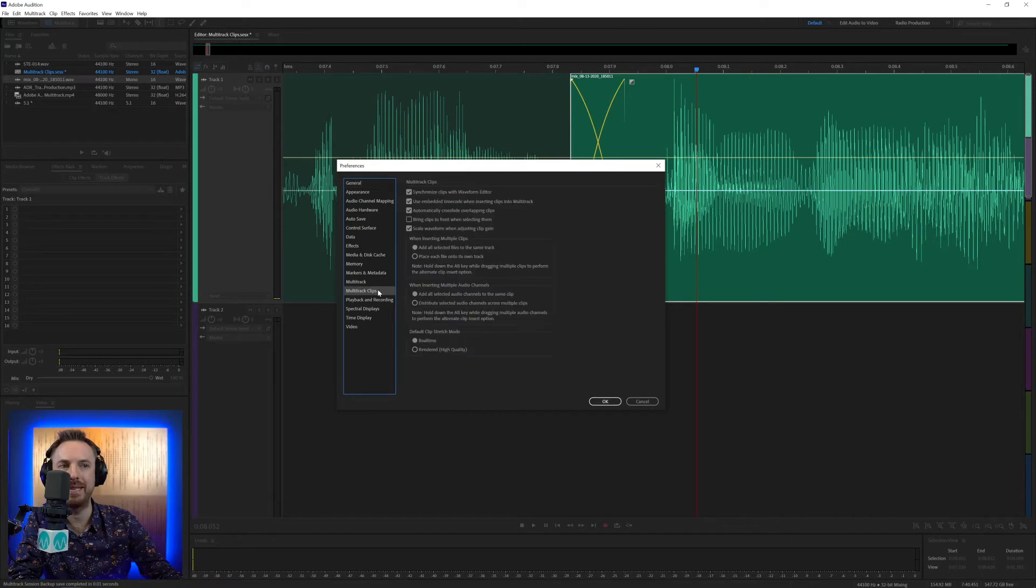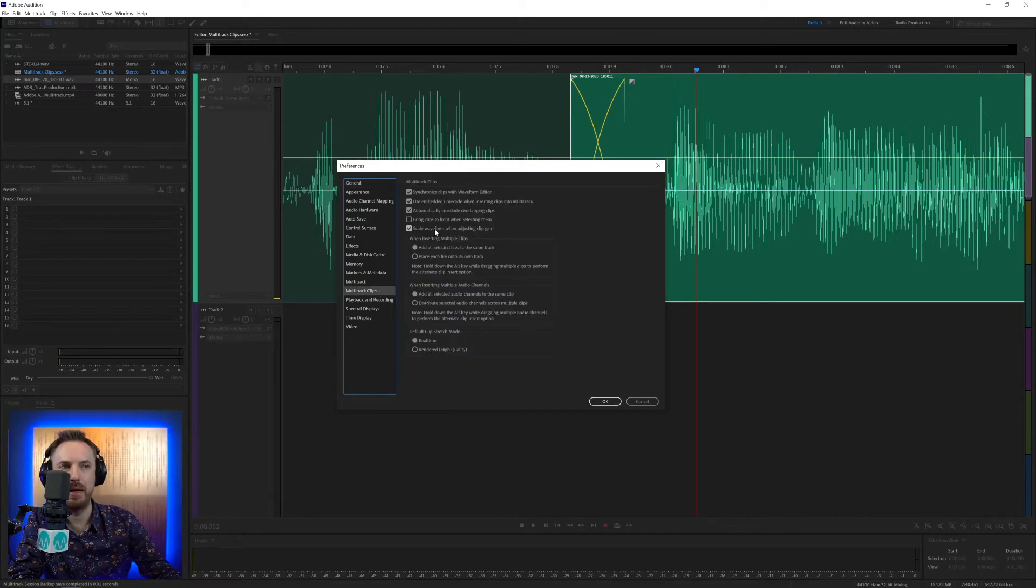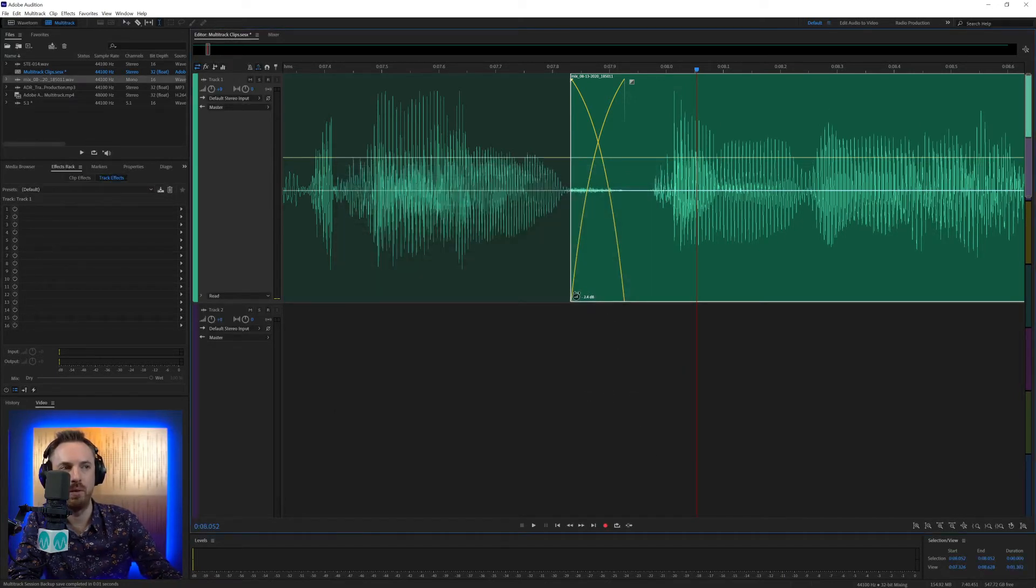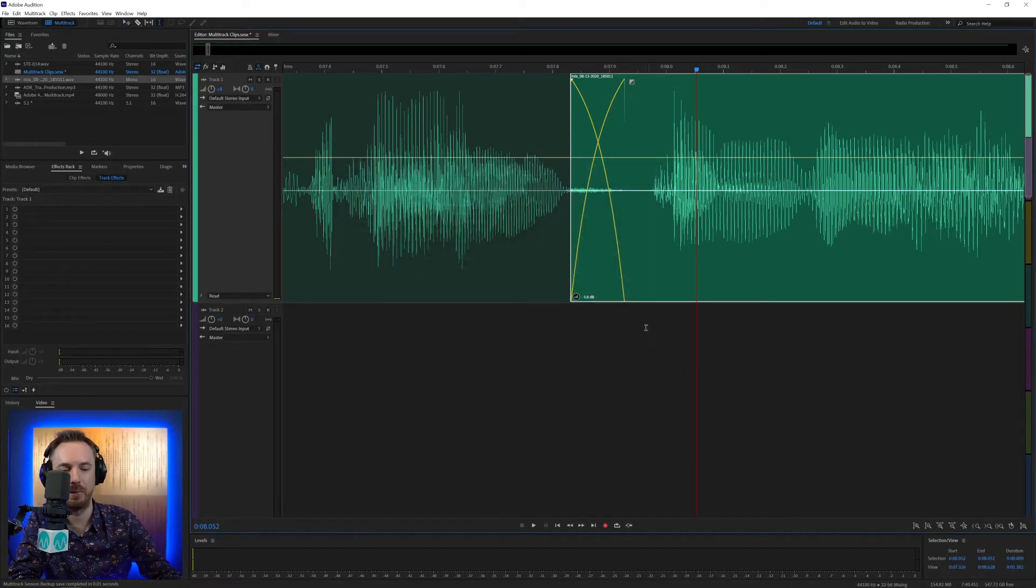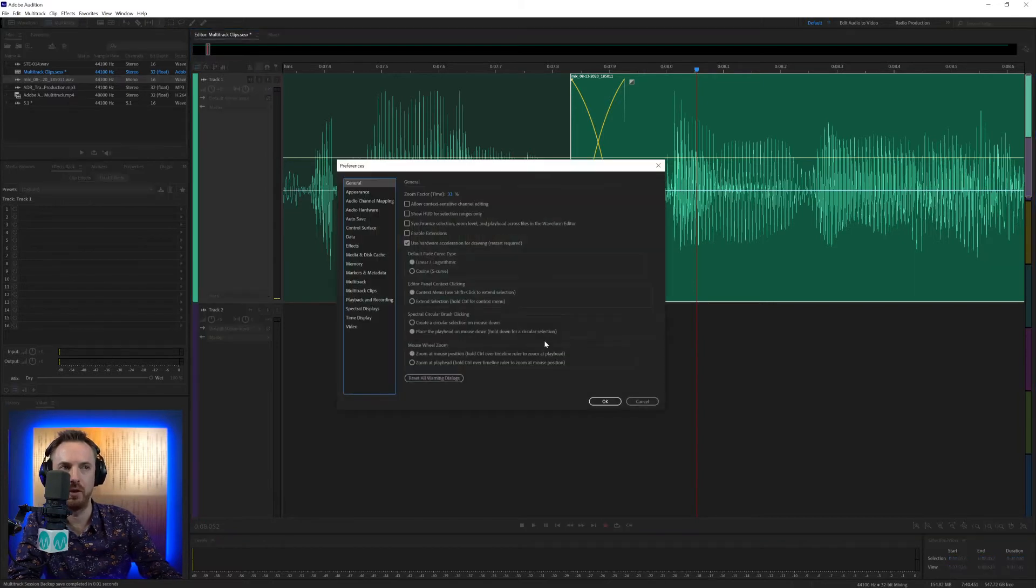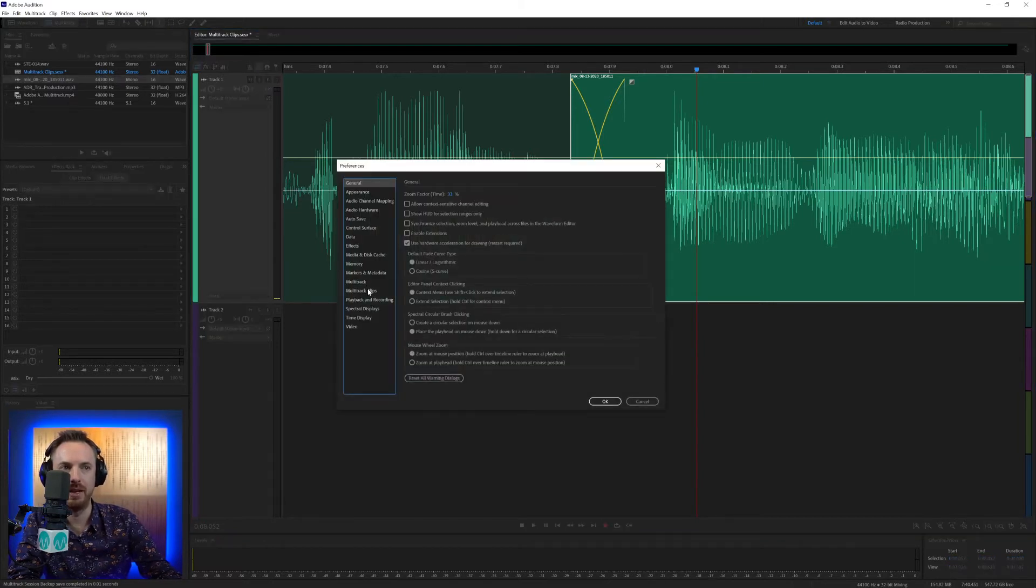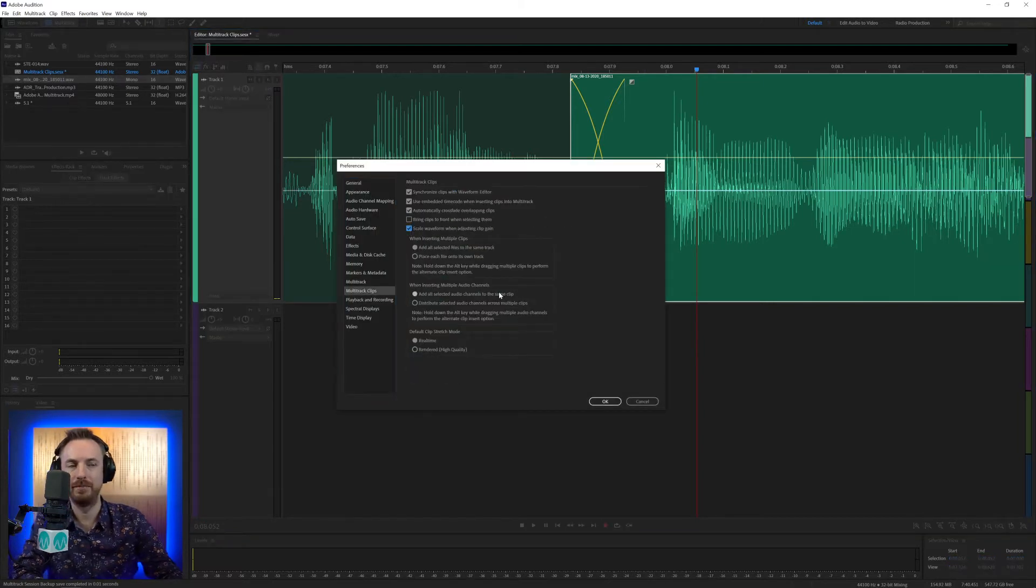If you do not have that ticked, then whenever you move that, it will change the volume, but it won't scale the waveform. So definitely go ahead and make sure that's ticked.